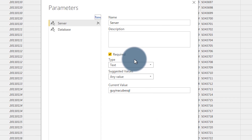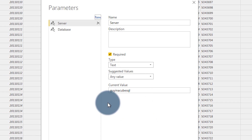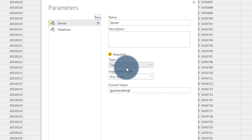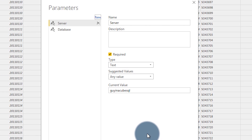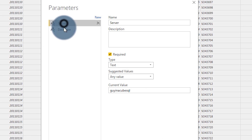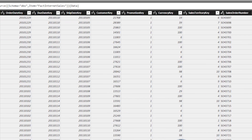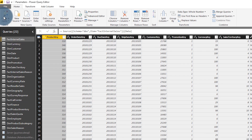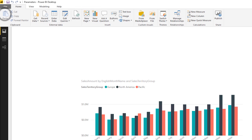In this case I've selected text as the type for the parameters, and I've done that for both the server and the database. And I published this to the service, so we can go take a look at that.